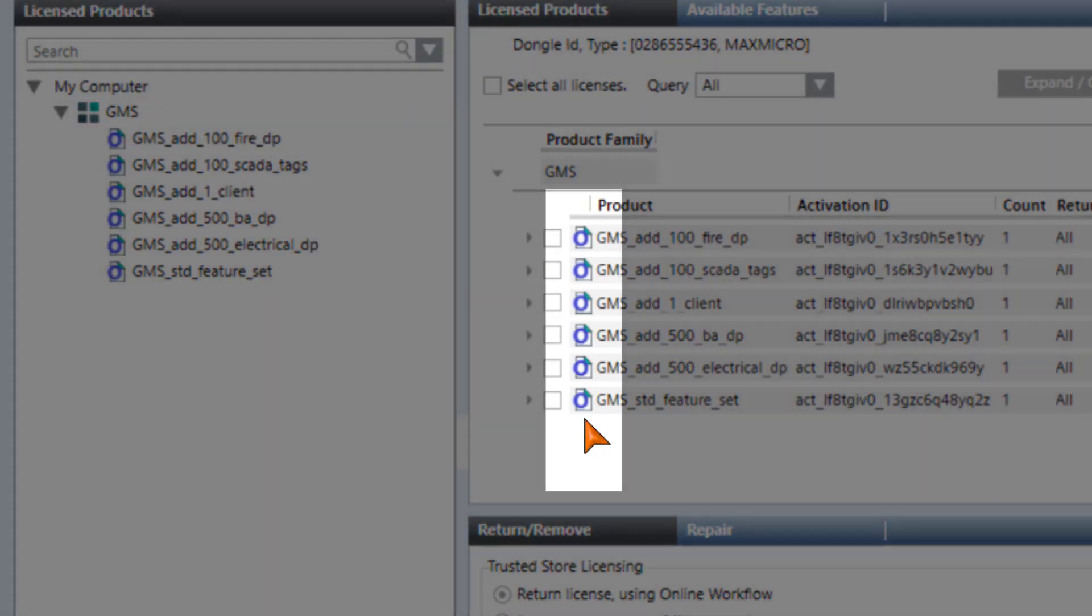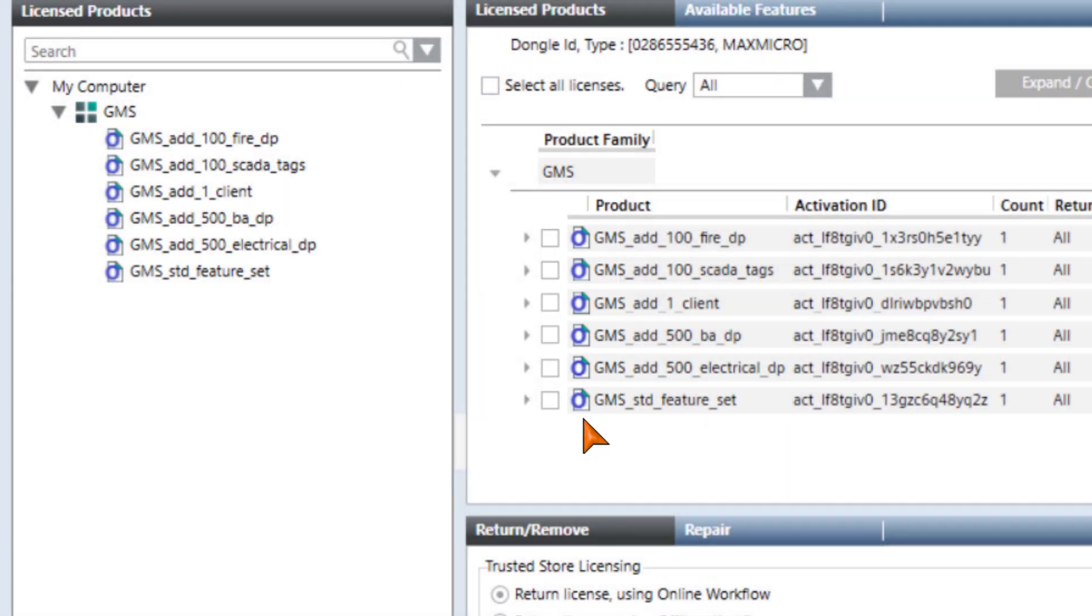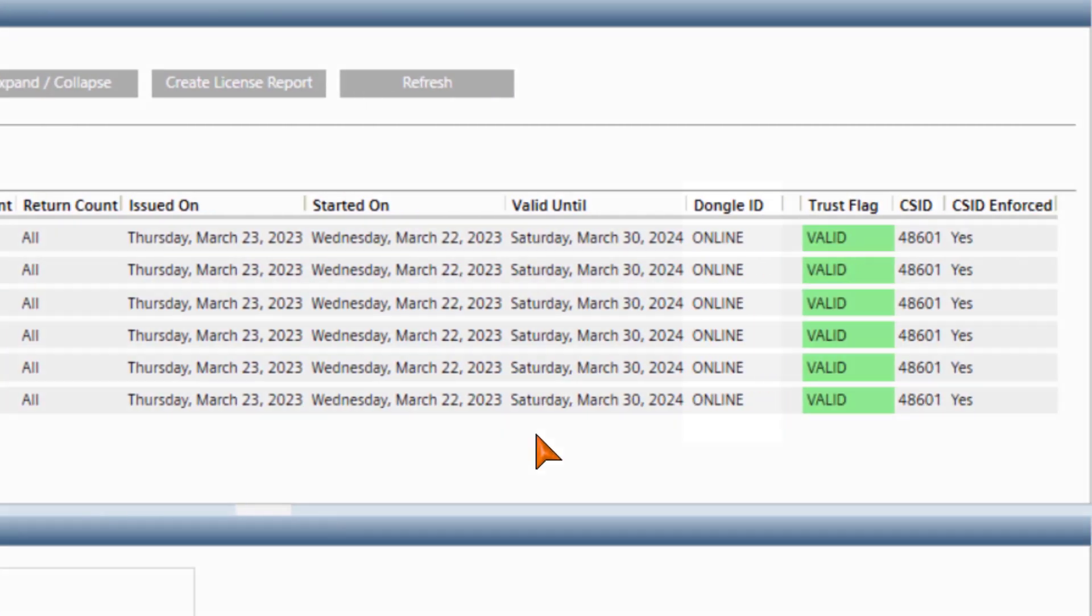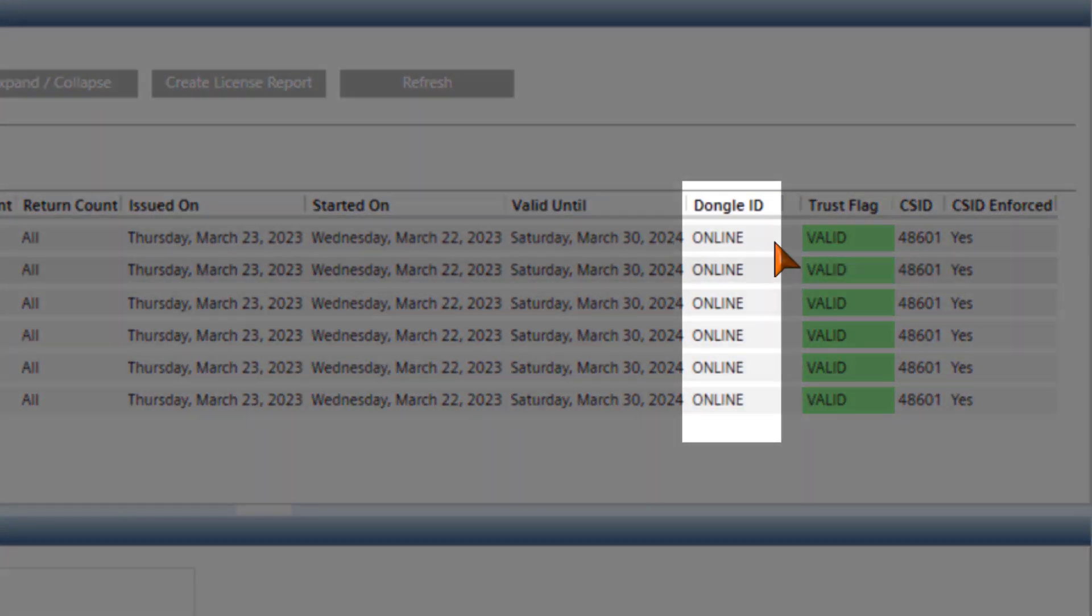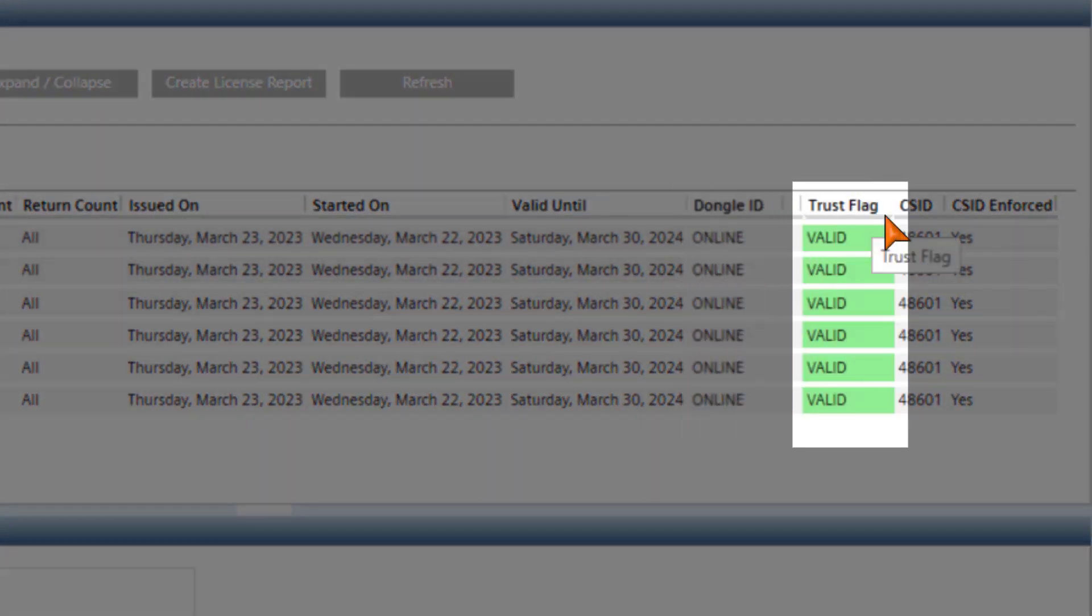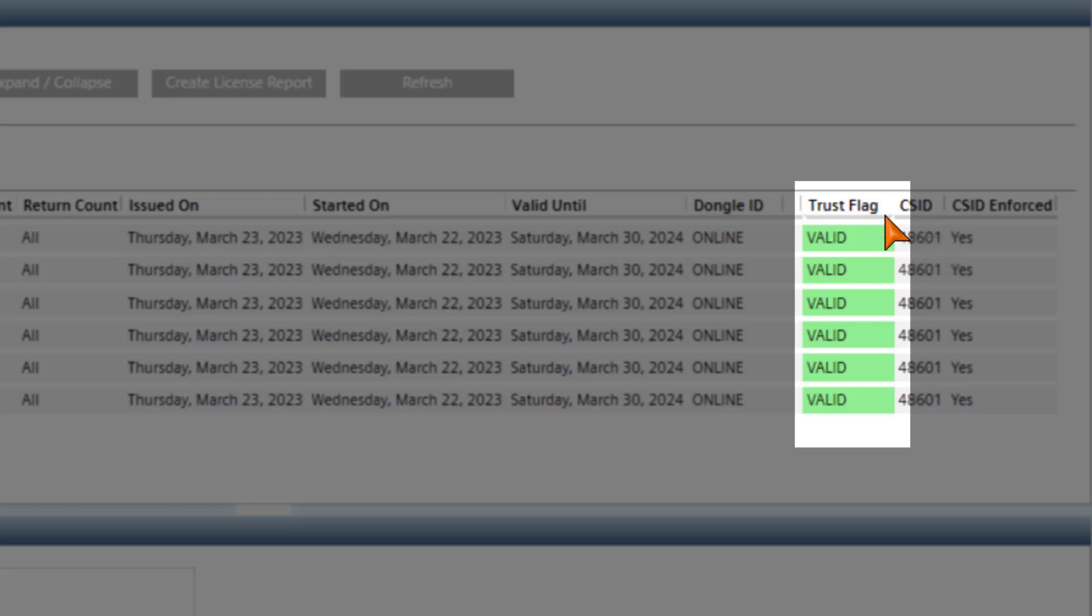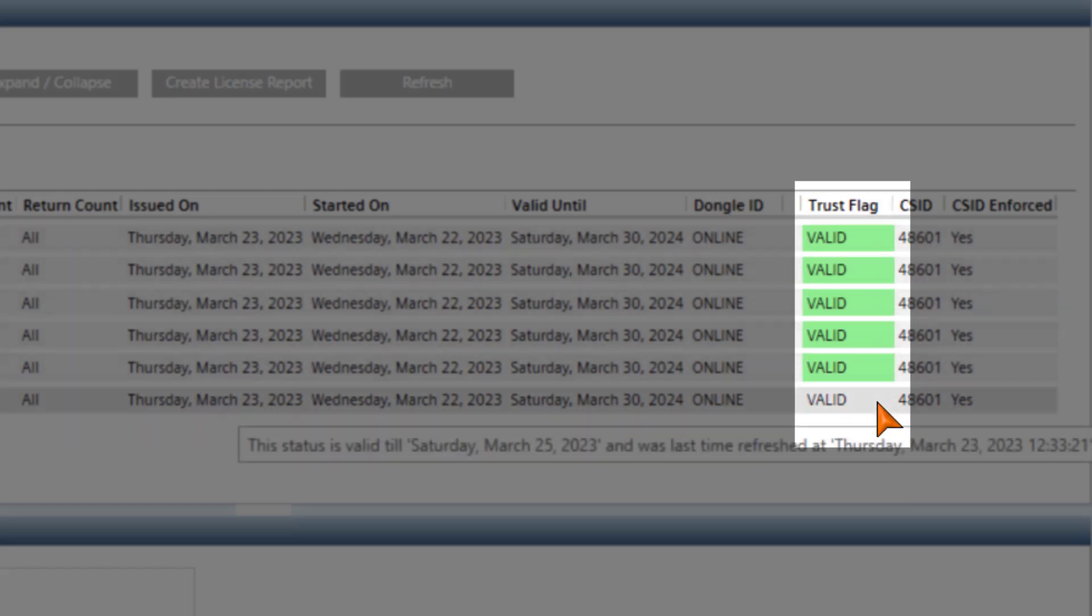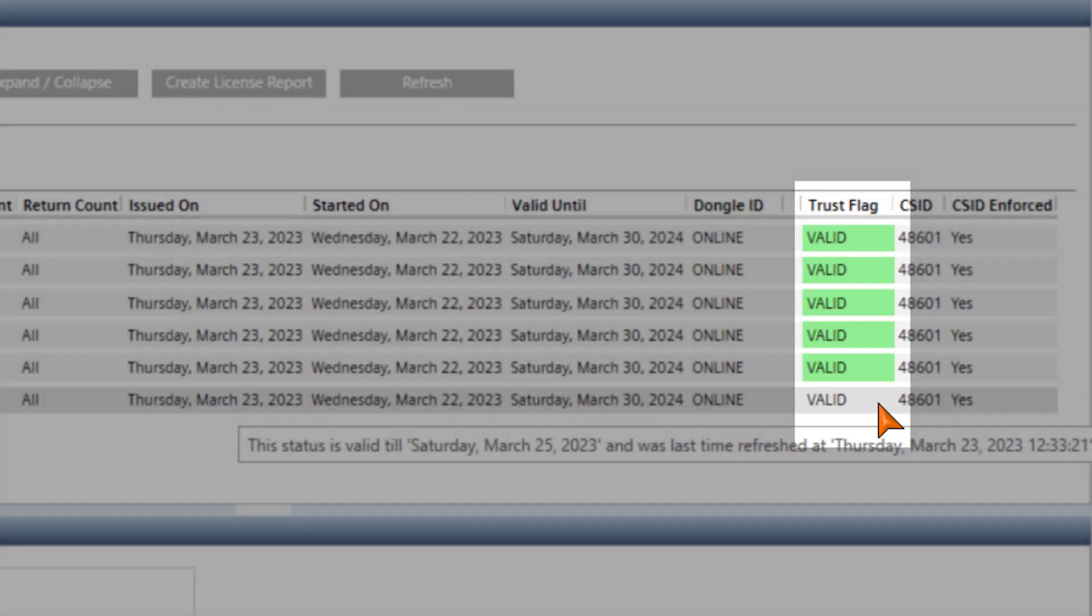which means that this is an online license. The dongle ID column shows the online status, and the trust flag column shows the valid status in green when activating the license for the first time, because when the license is first activated, the LMU implicitly invokes the check method to obtain mastership for this license.